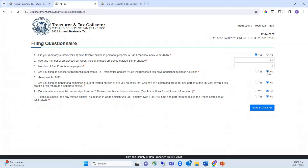Question eight asks: did this business and any related entities as defined in code section 953.8(c) employ over 1,000 full-time or part-time people in the United States as of 12/31/2023? Select yes or no to answer. When you're ready, select Save and Continue.